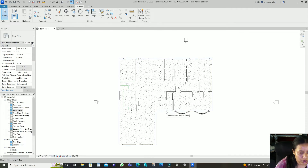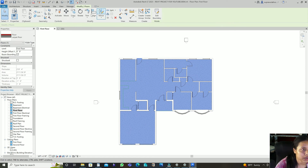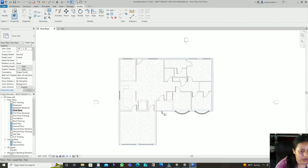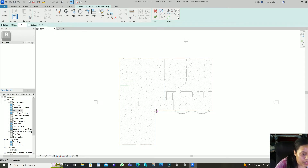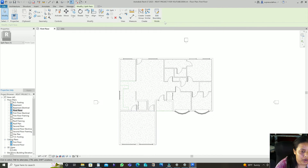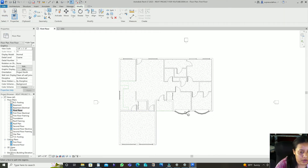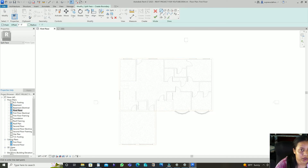For this method, select the whole floor, then go to Split Face. Select the whole floor and then draw lines to split it into the different regions you want.